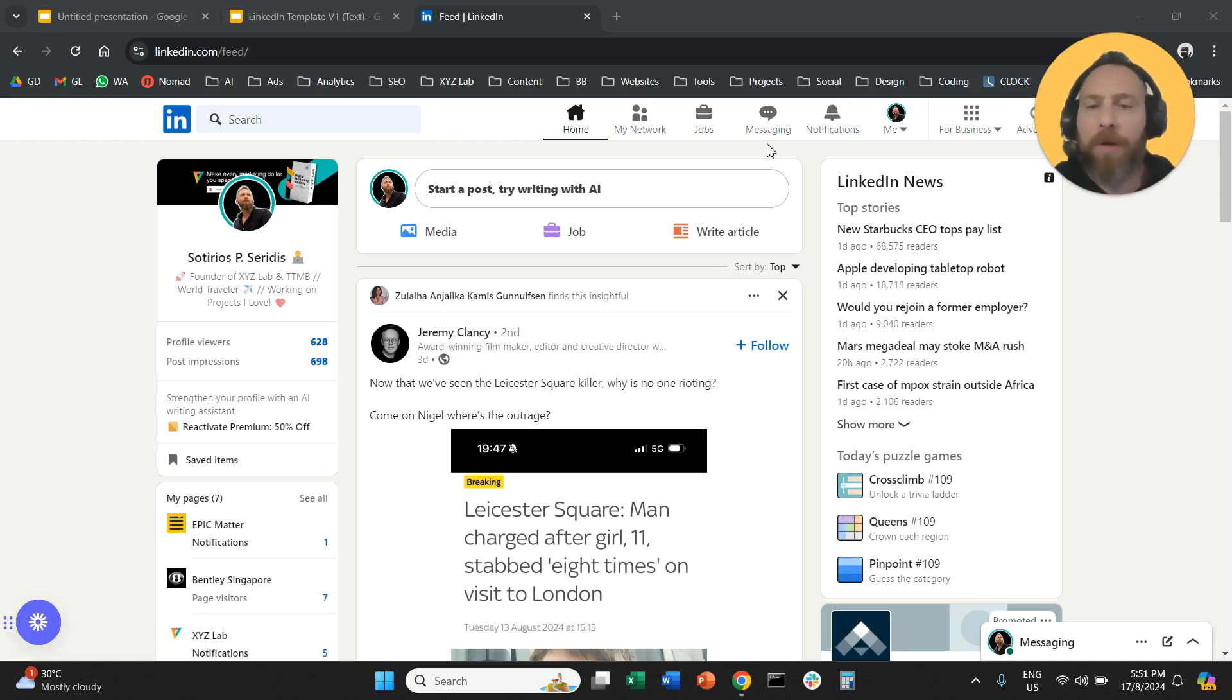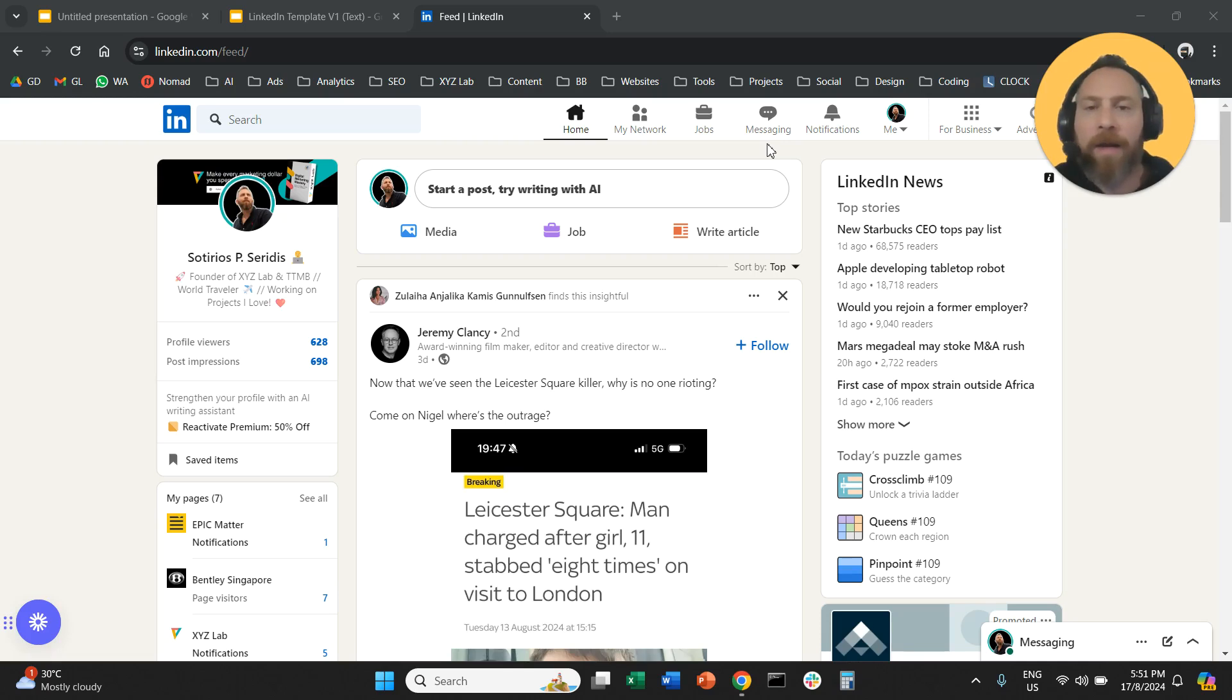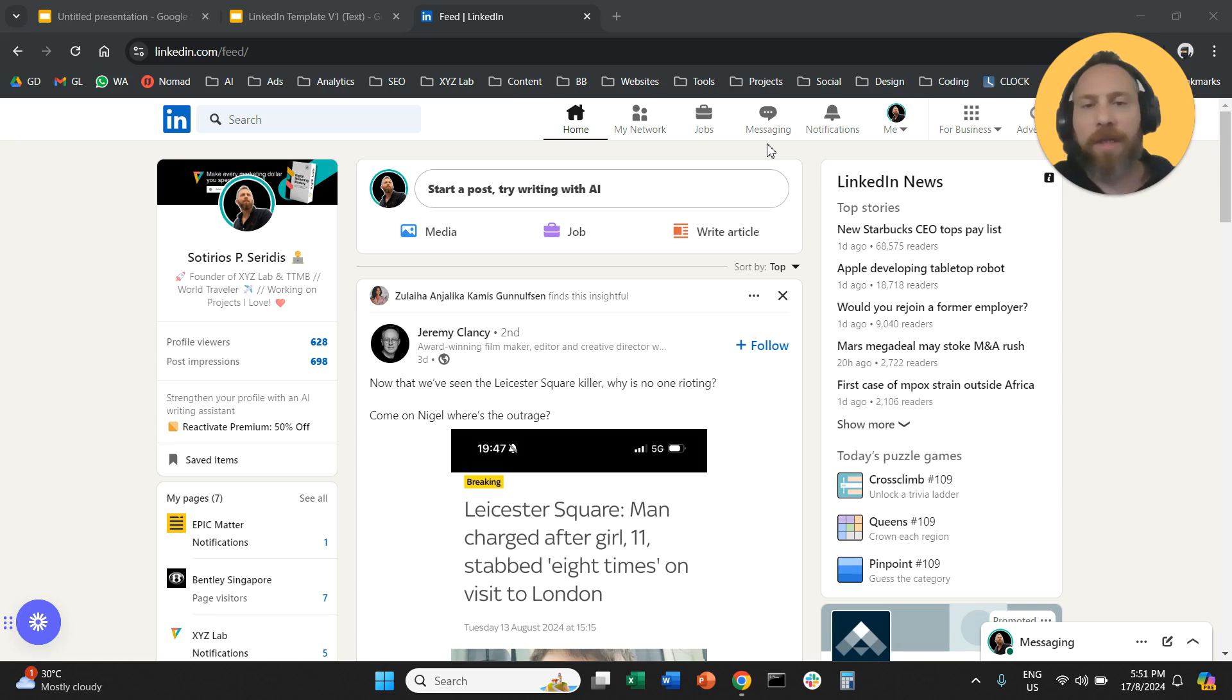Hello everyone and welcome to another LinkedIn tutorial. Today we're going to learn how to post a carousel LinkedIn post organically.